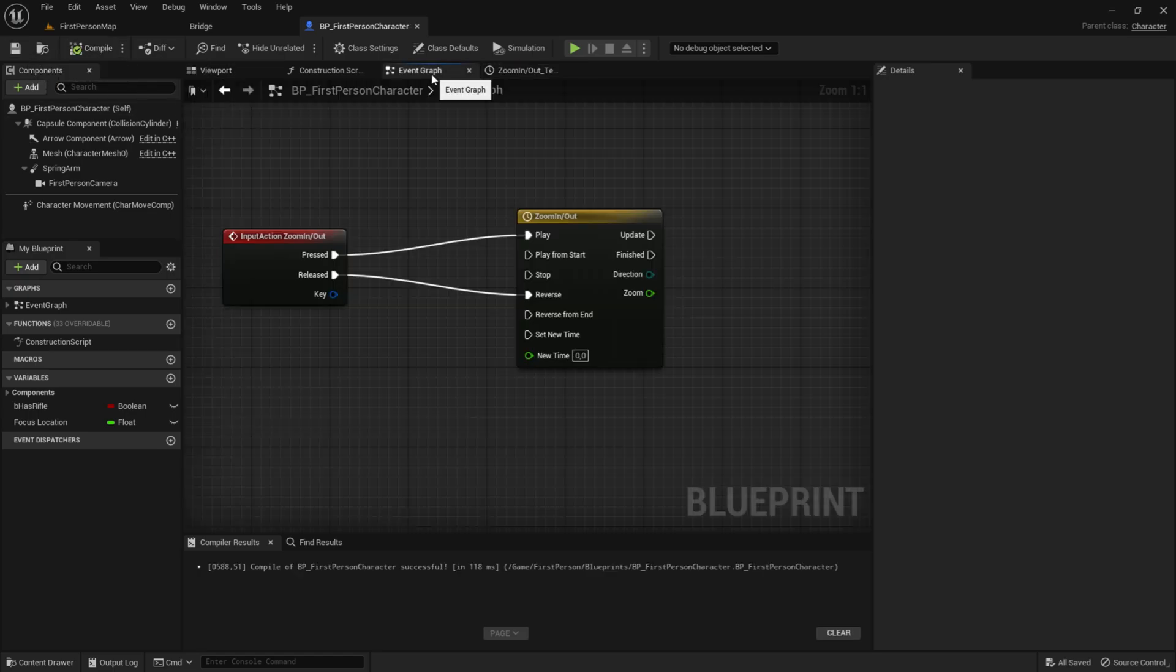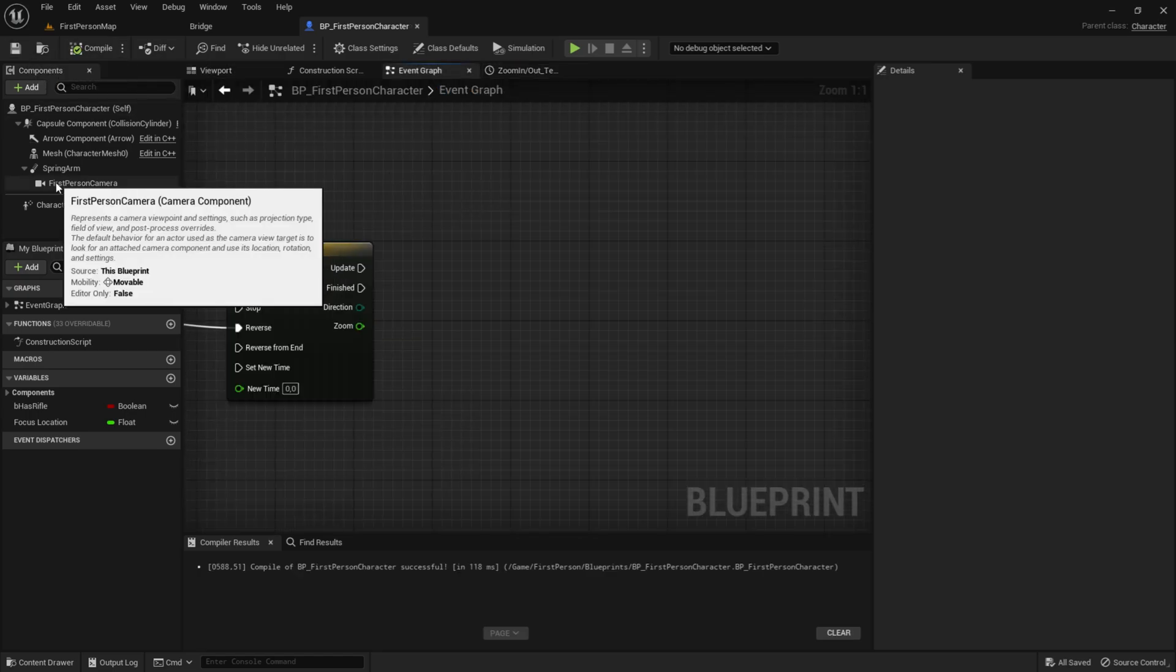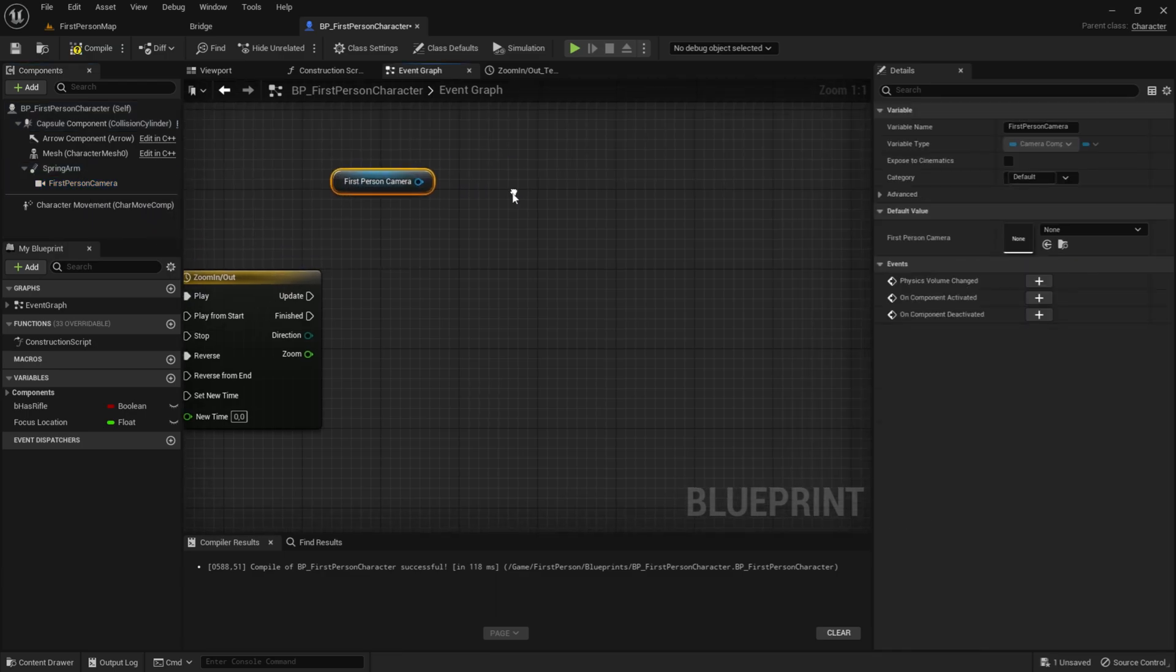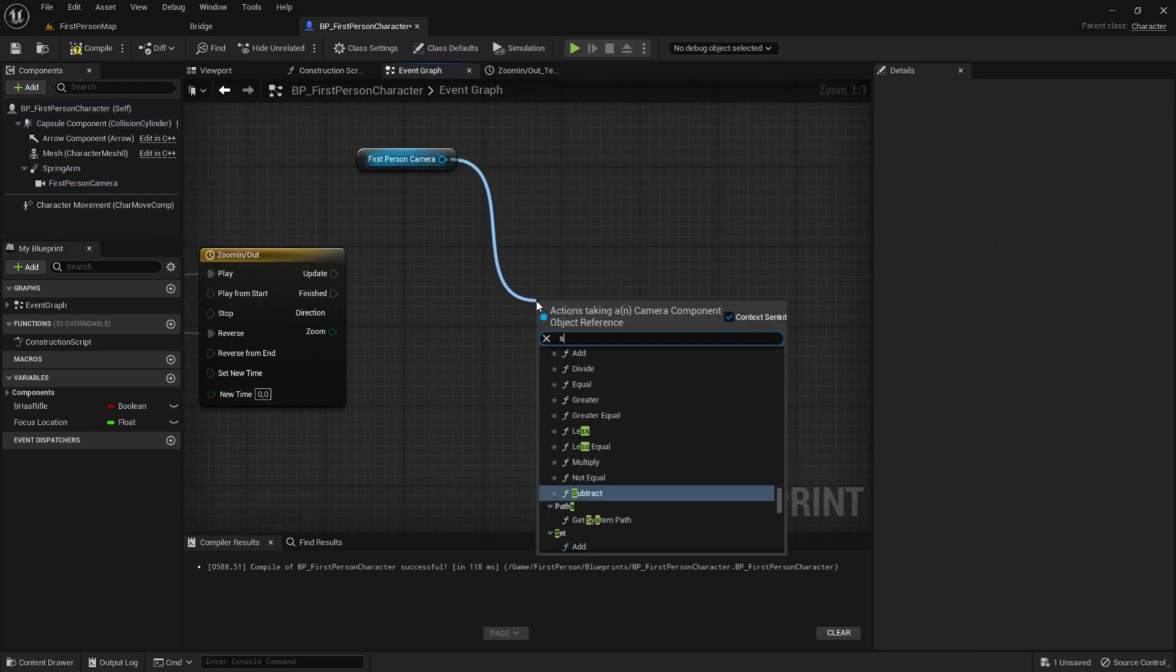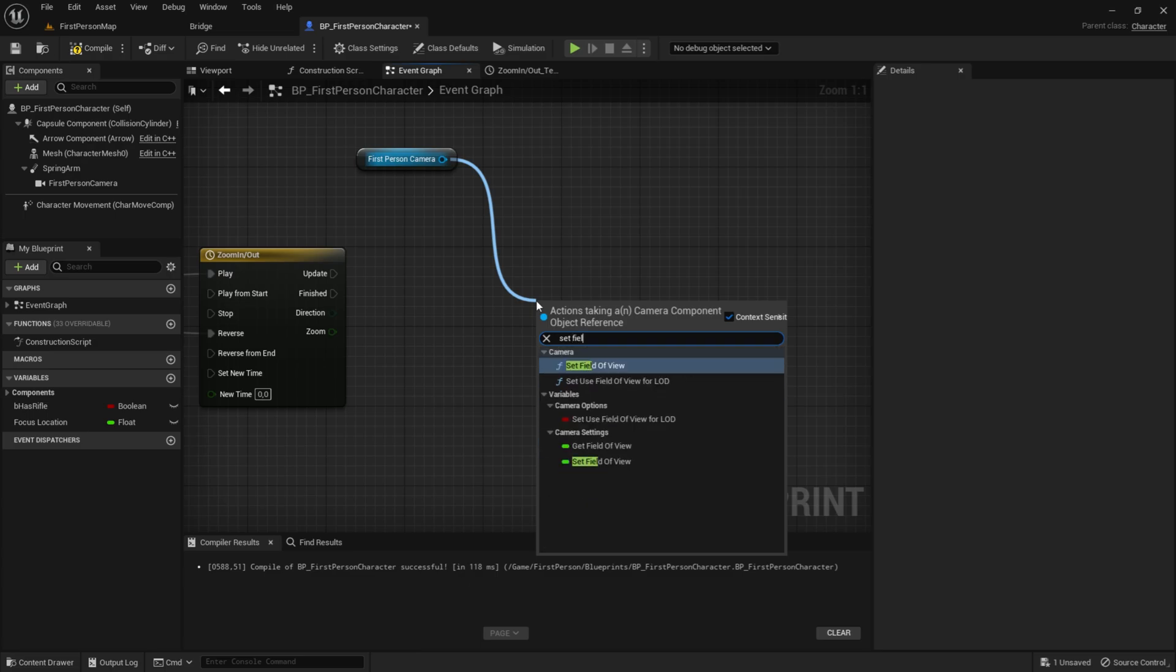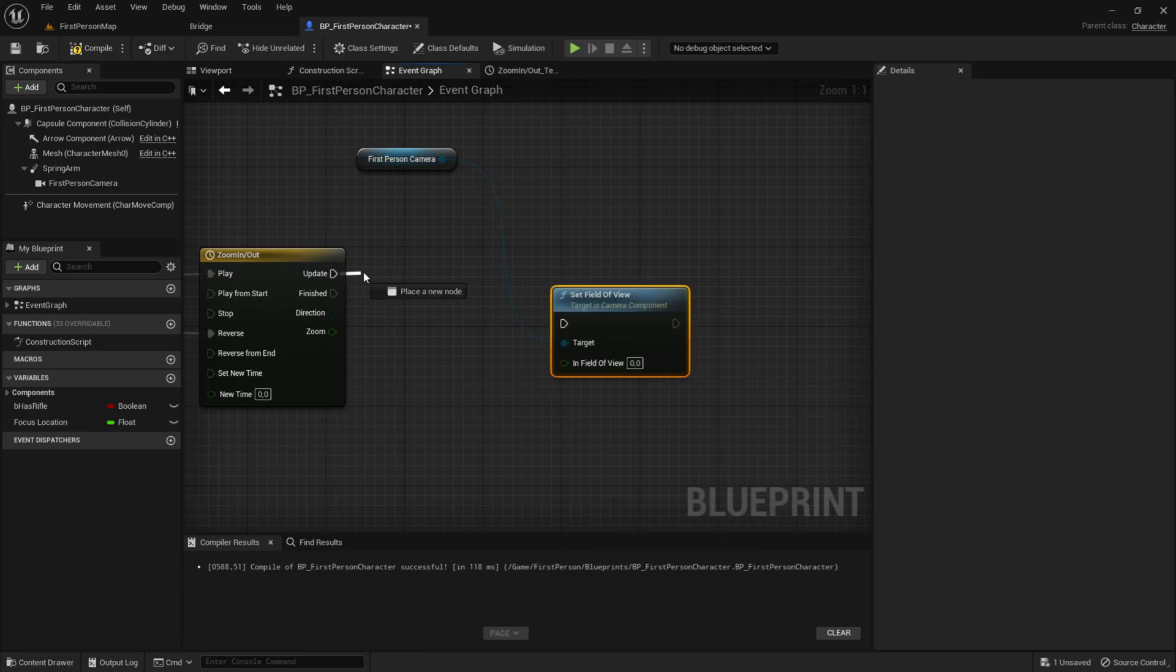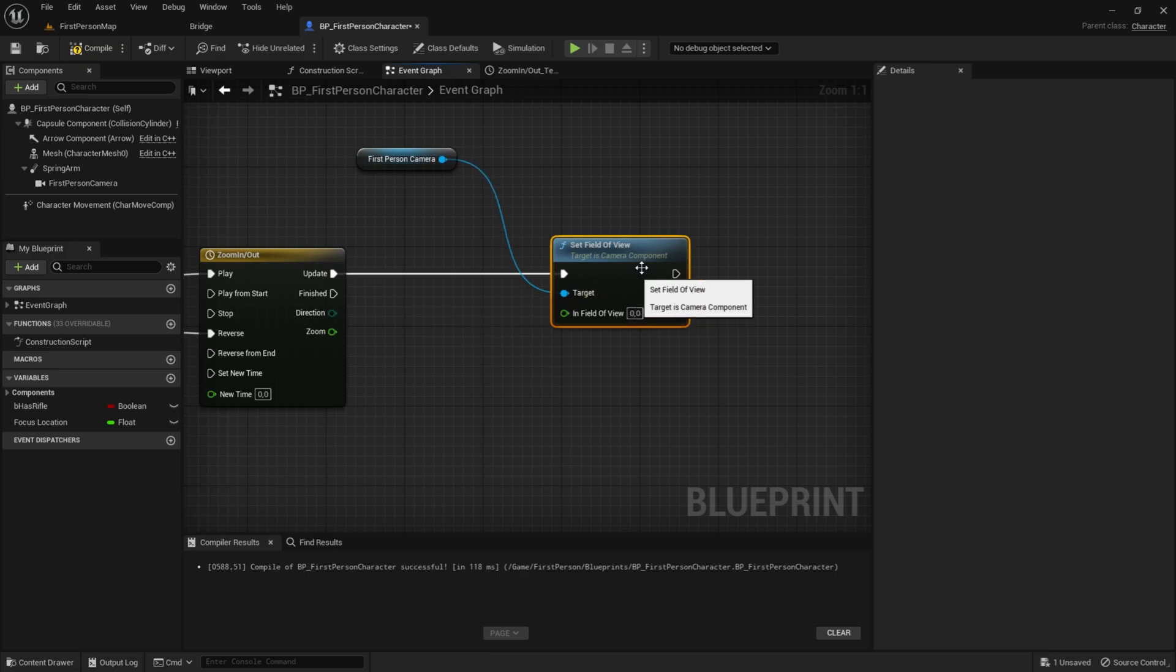Now we want to drag out the first person camera. Now drag out of here. And set field of view. And the update of the time will go into the set field of view. Just like that.